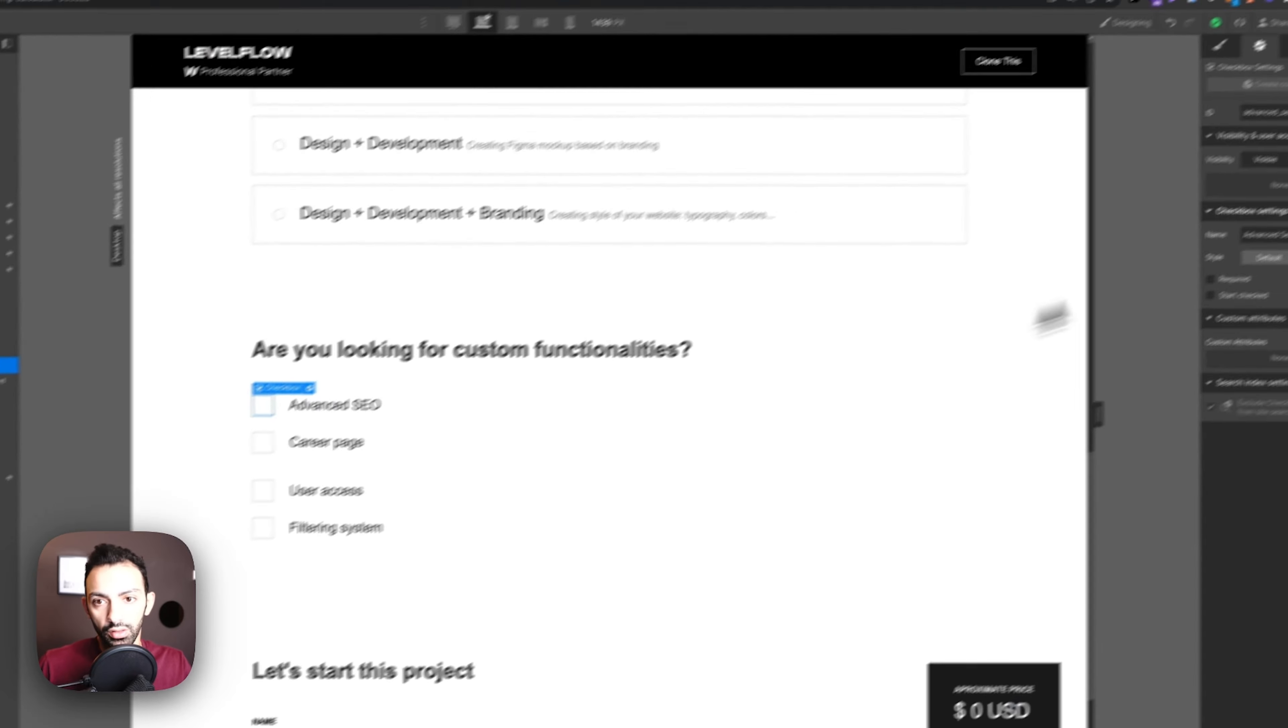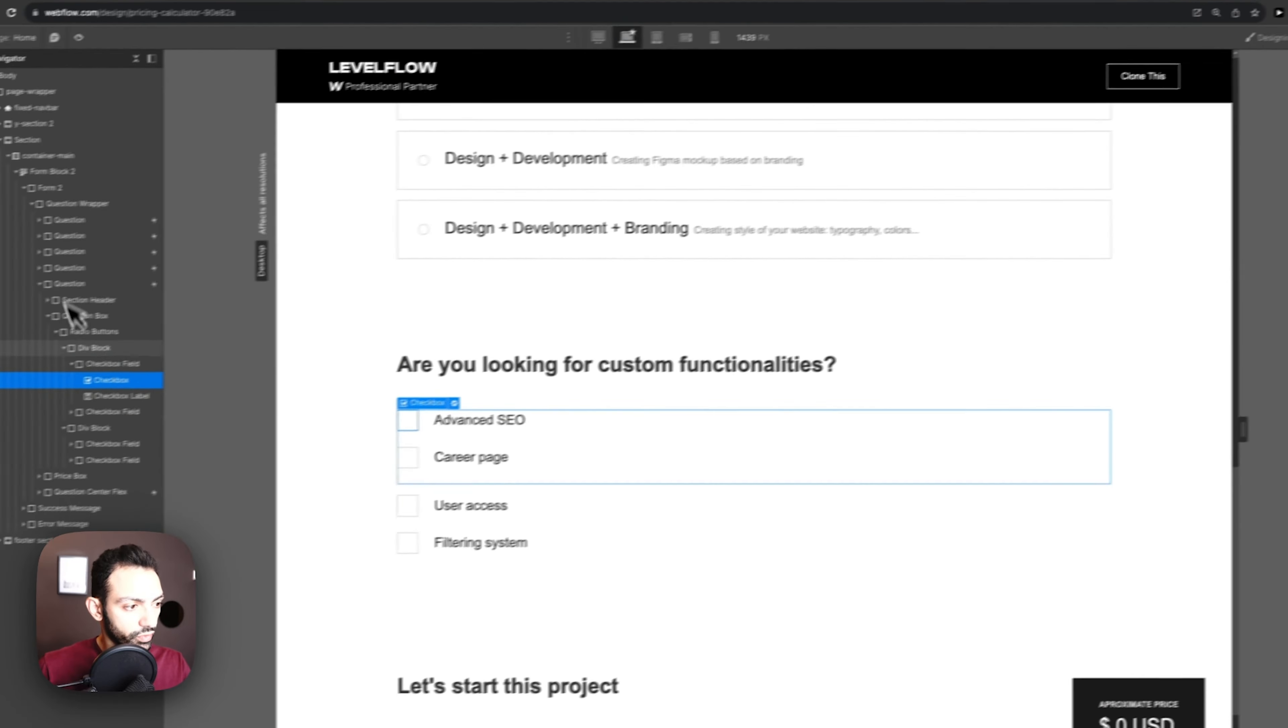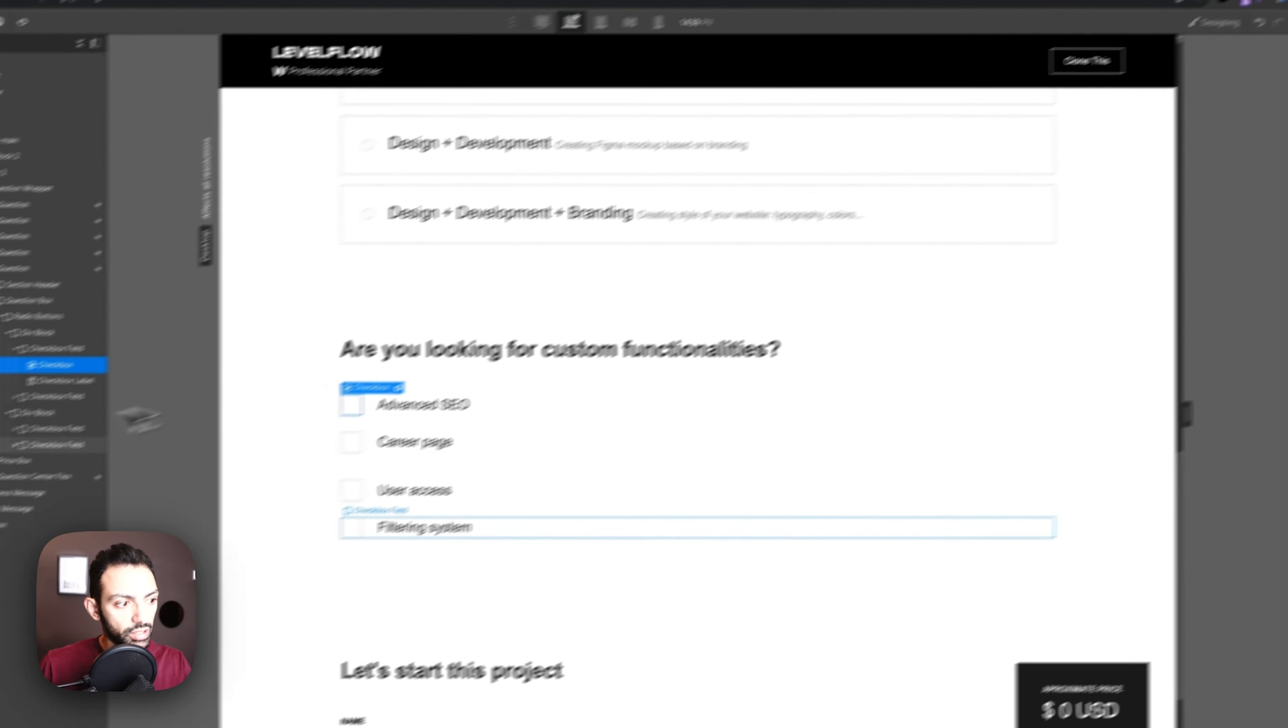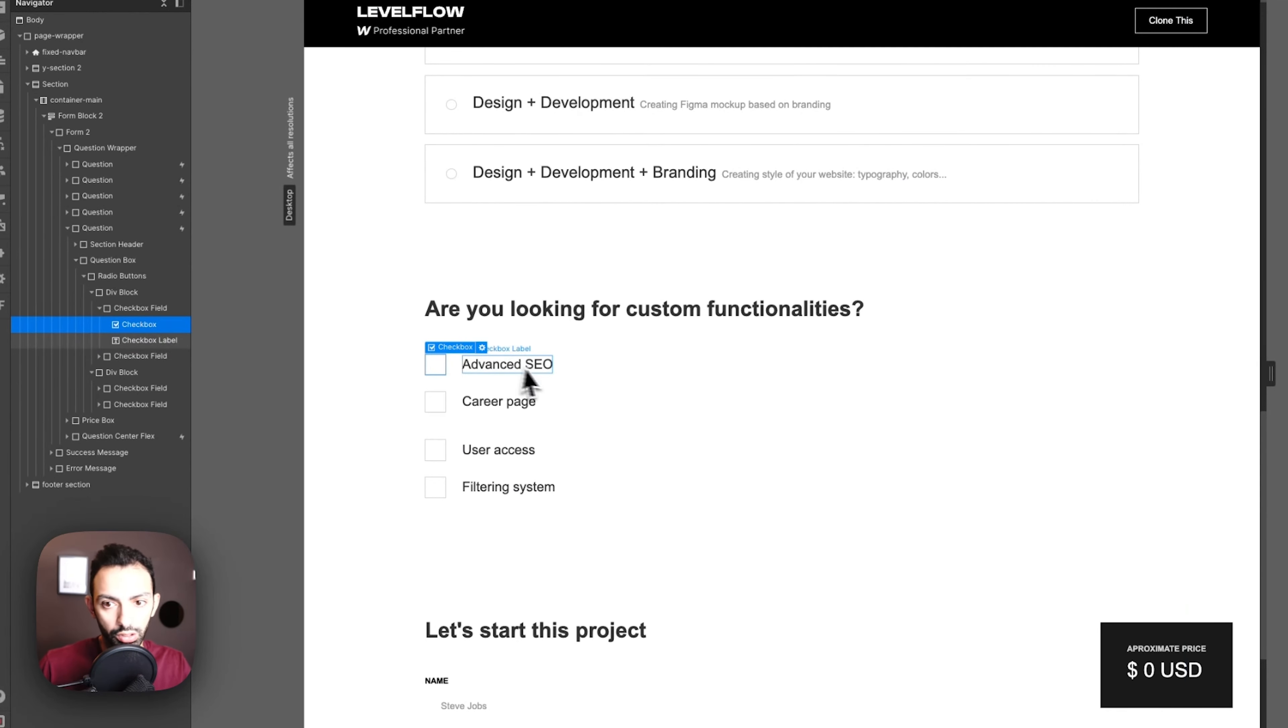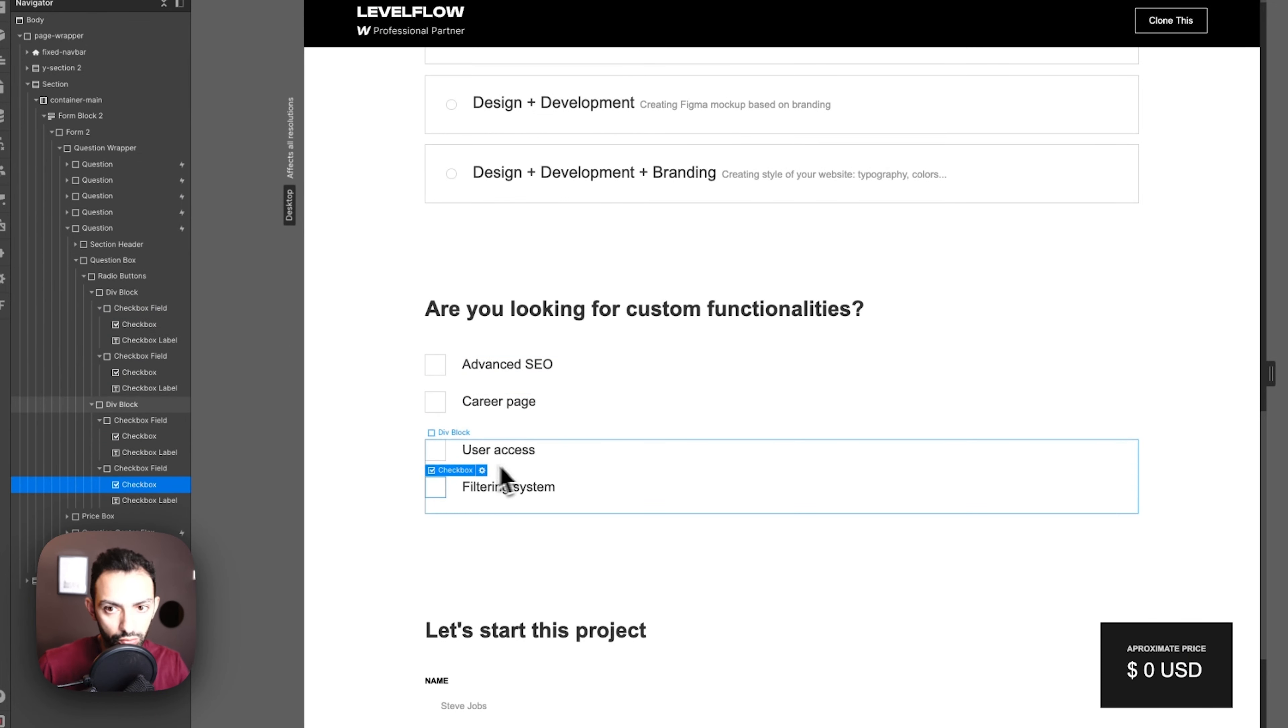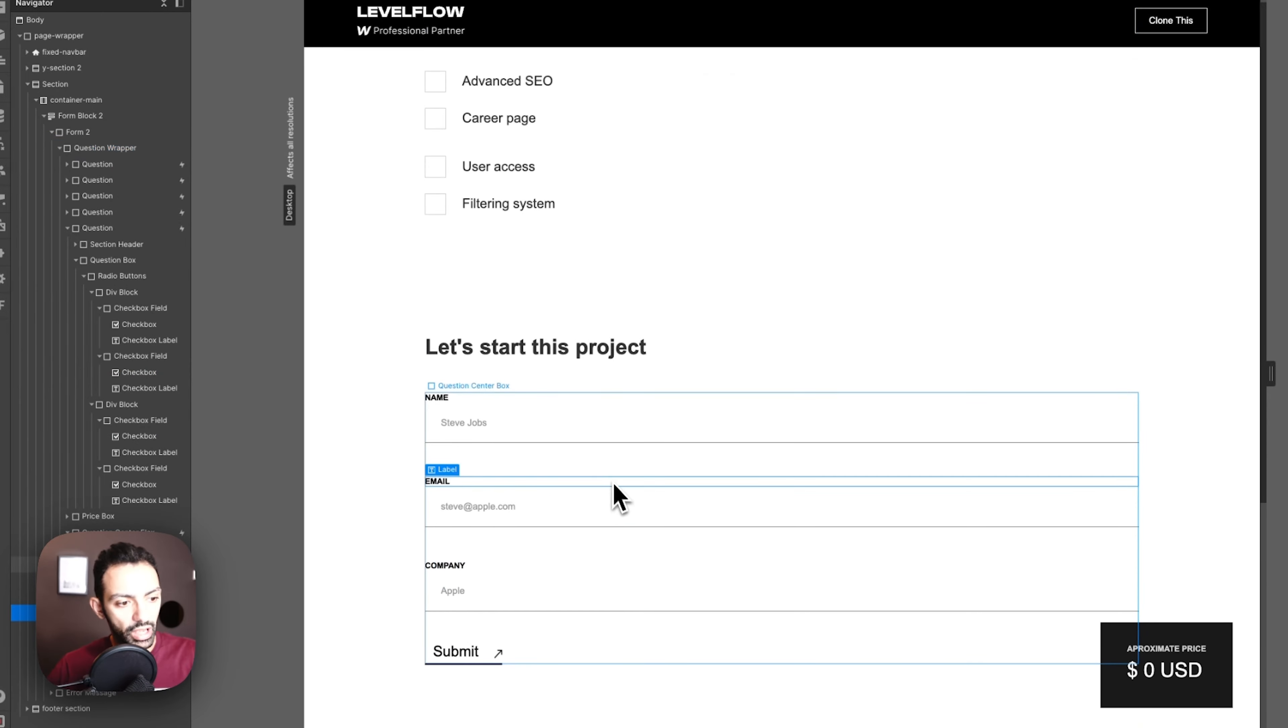In these four, we target them by the ID name of the checkbox. This checkbox has an ID name of advanced SEO, so we'll target it like that. Same thing for the rest of them: this one is filtering system, this is user access, and so on.